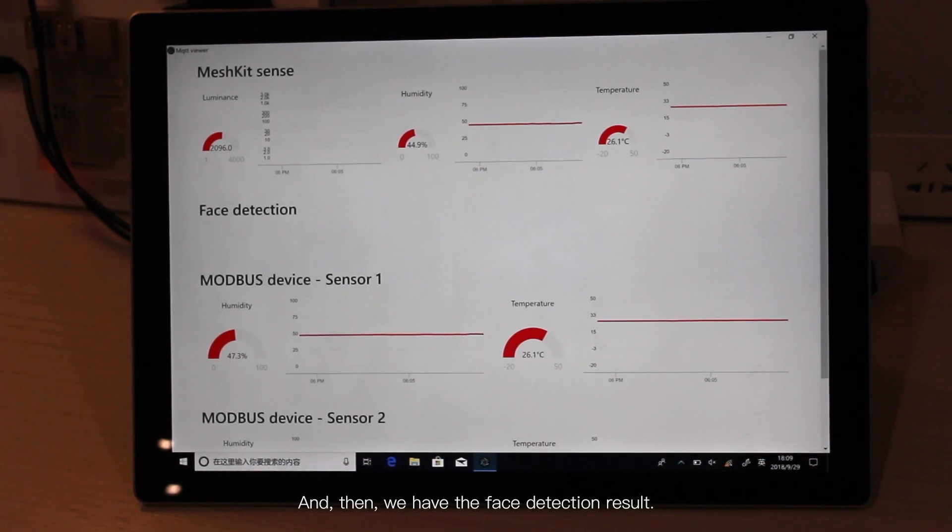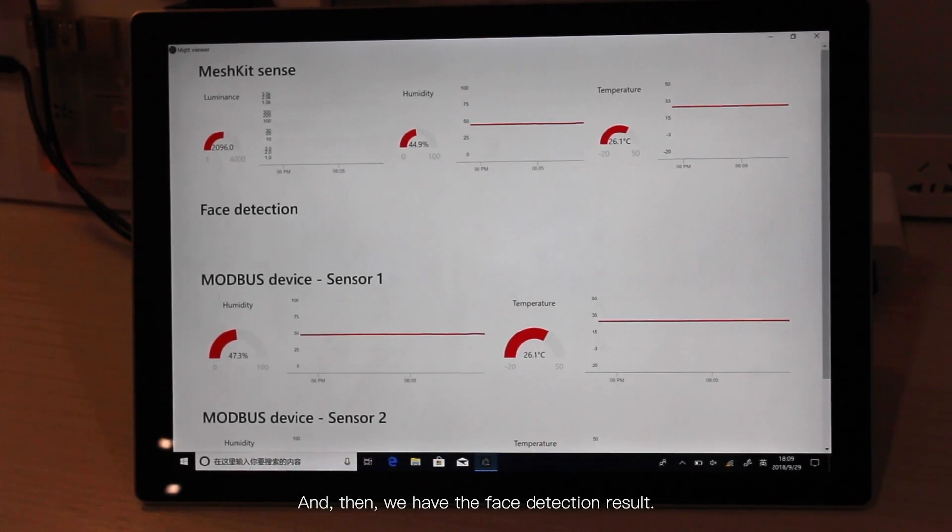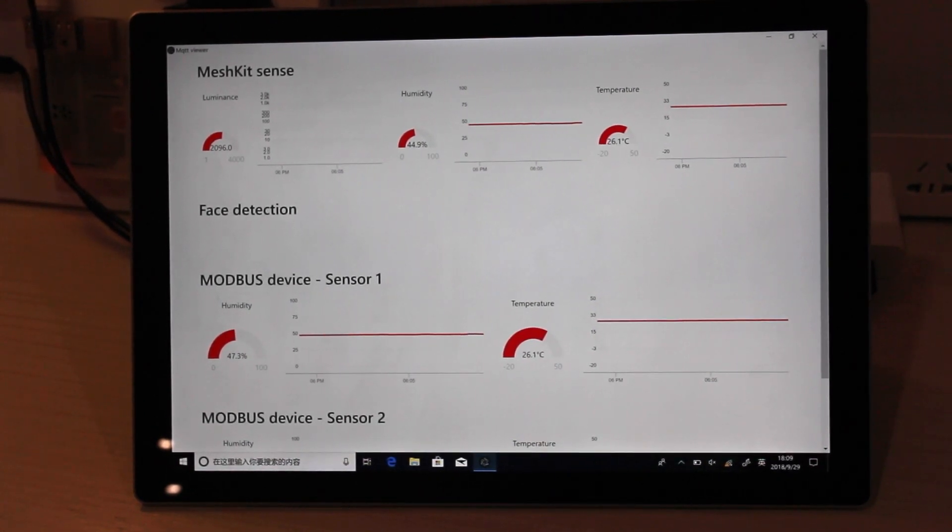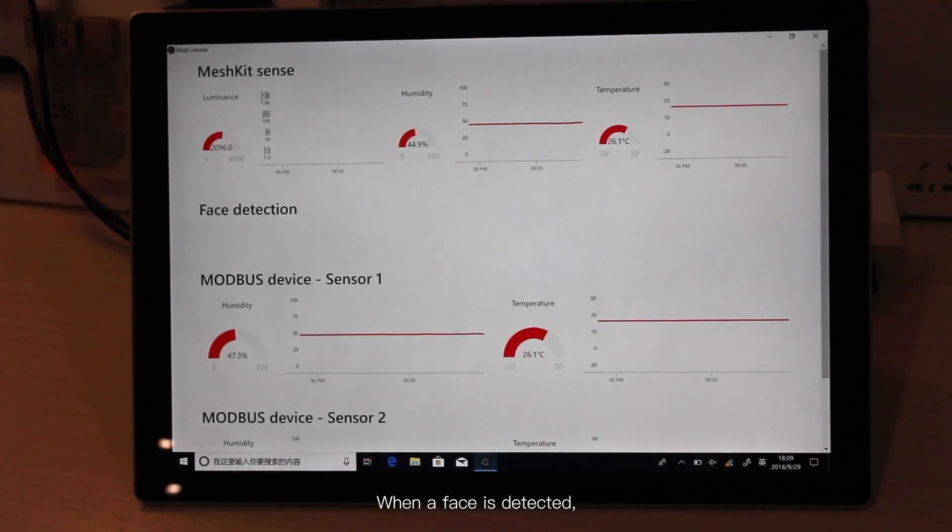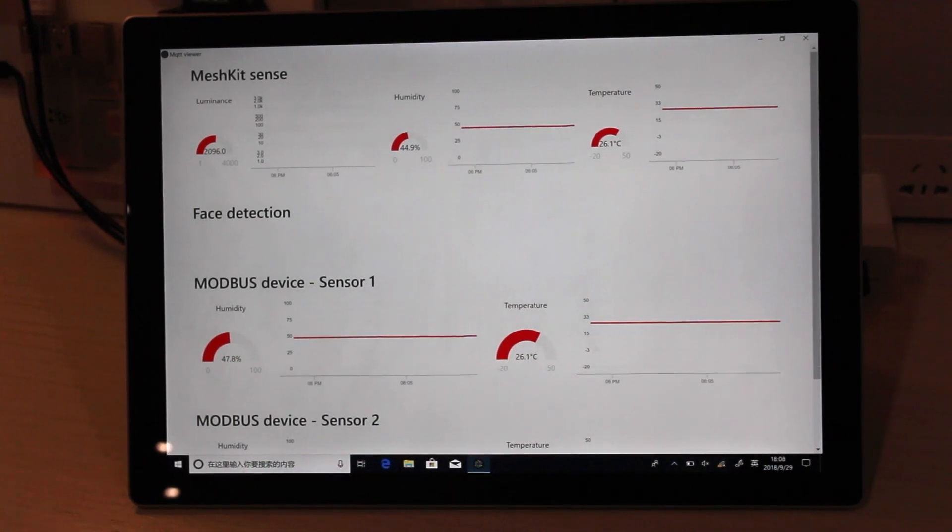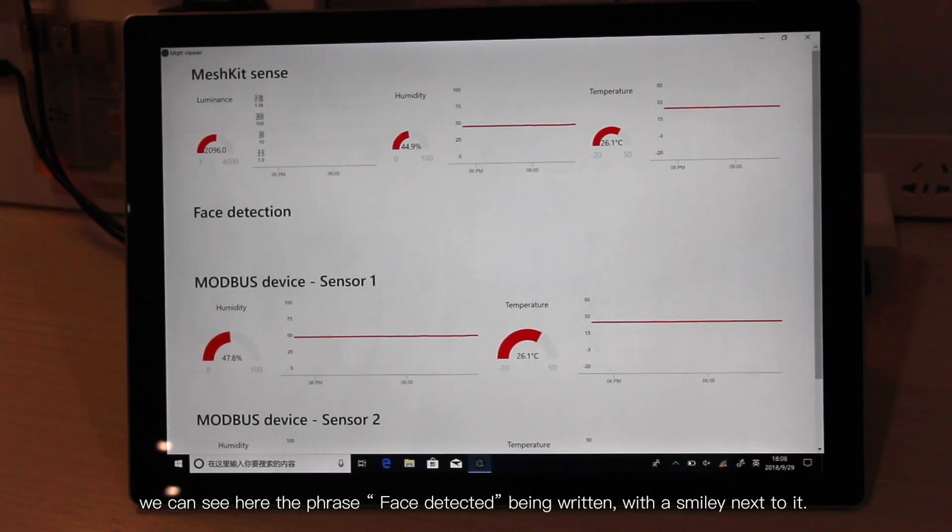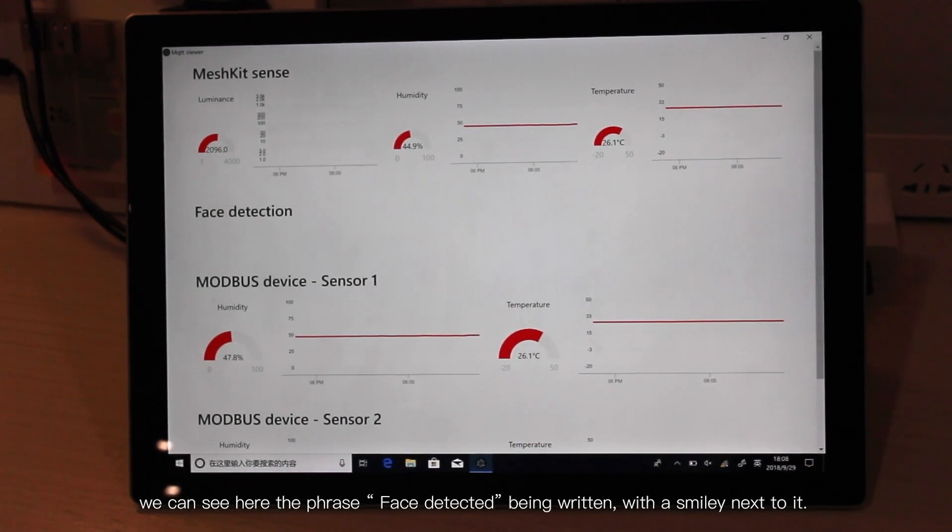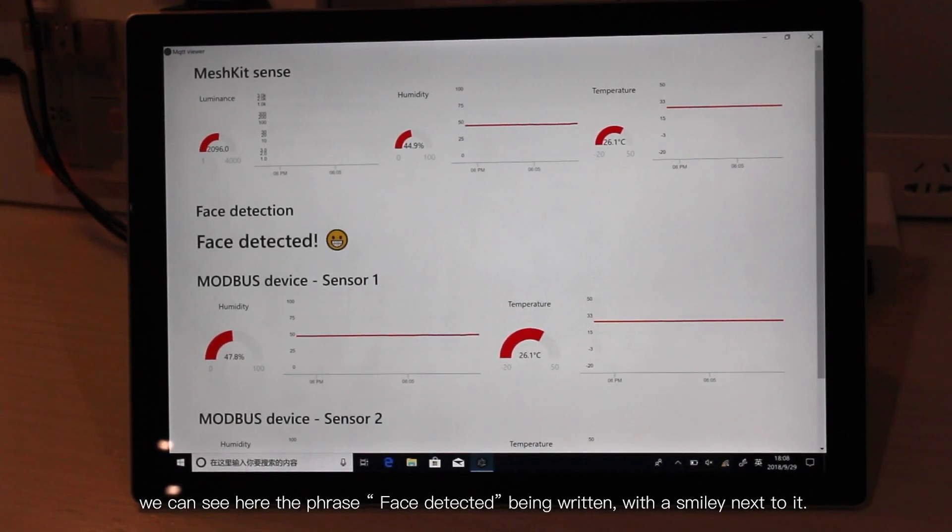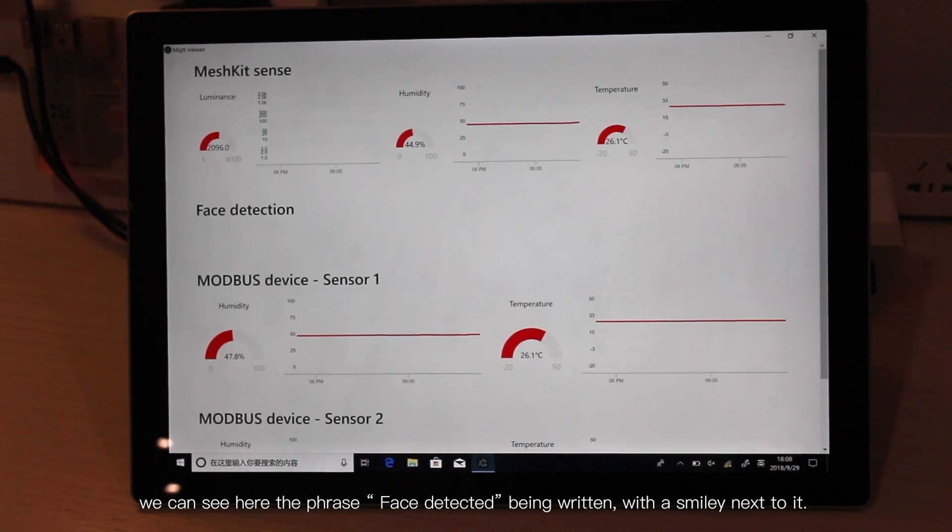And then we have the face detection result. When a face is detected, we can see here the phrase face detected being written, with a smiley next to it.